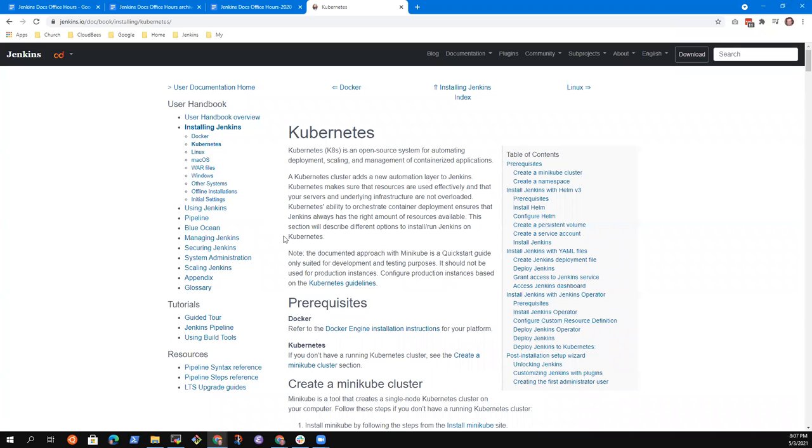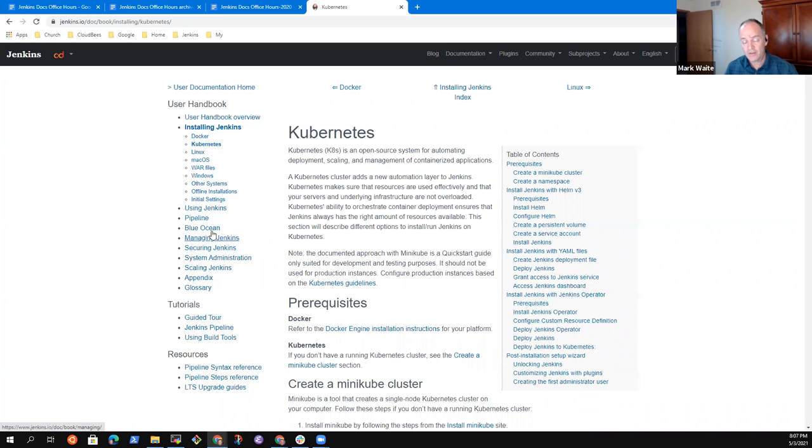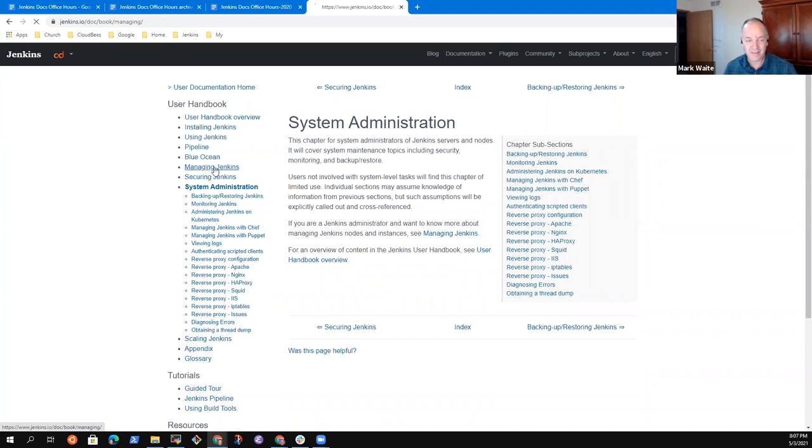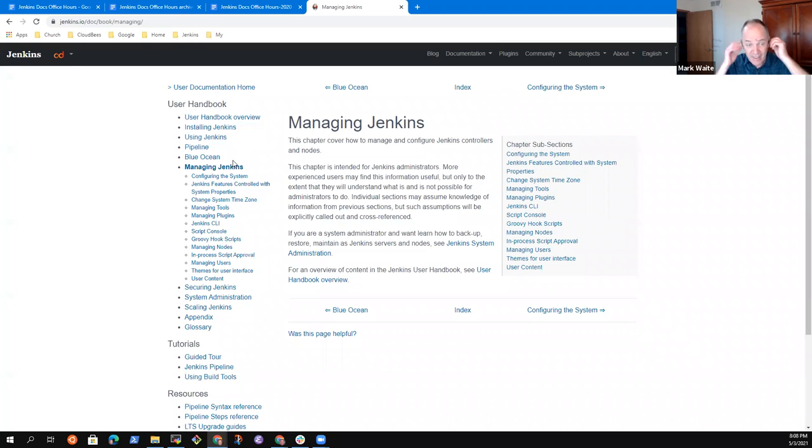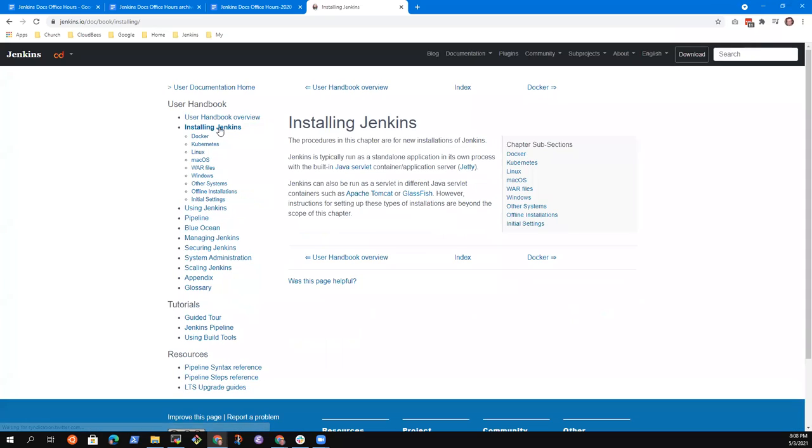So today we've got installing Jenkins and the Kubernetes page and it's got Helm, YAML, Jenkins operator. Would we envision it? Would this be more general or would it be like very hyper-focused? That's what I'm wondering is should plugin installation manager be outside of installing because it applies both to Kubernetes and to Docker. So maybe it's in managing or in system administration. I'm not clear on which of those, but it feels like maybe it should be a whole separate dedicated chapter on plugin installation manager. Which could be referenced from here.